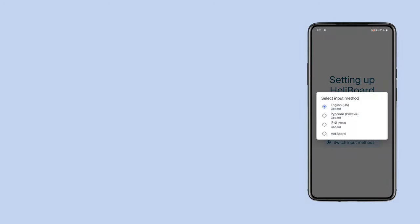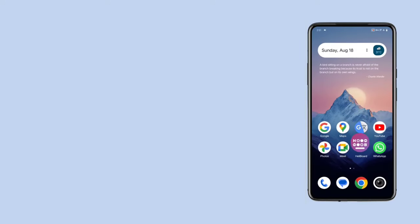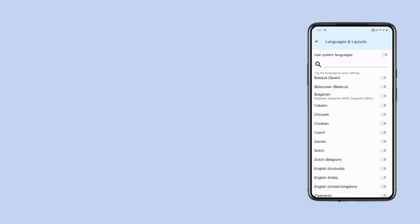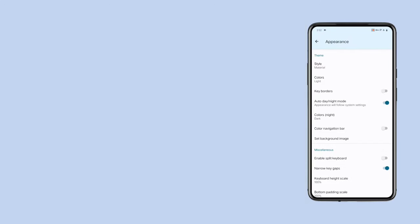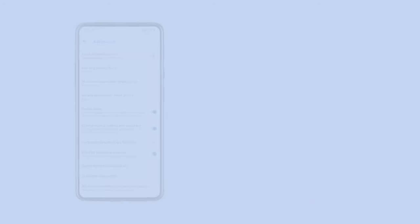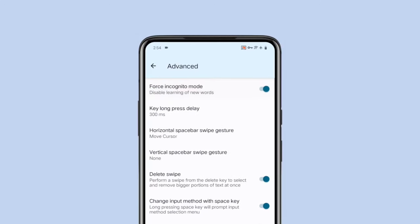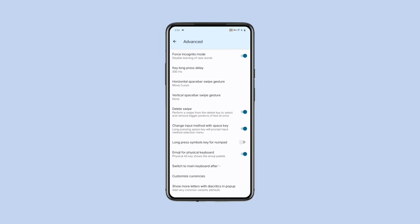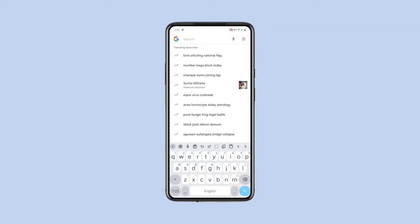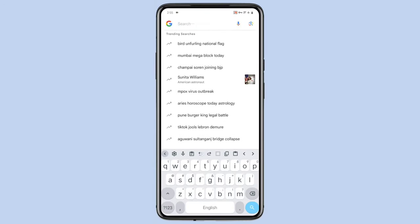Heliboard supports a variety of languages, making it flexible for users around the world. It also offers customizable themes, so you can tweak the keyboard's look to fit your style. Heliboard includes a forced incognito mode, which ensures that the keyboard won't learn or adapt to your typed words, maintaining your privacy at all times. Heliboard also offers a handy toolbar that lets you recover accidentally erased words, with undo and redo buttons, making it easy to correct mistakes quickly.